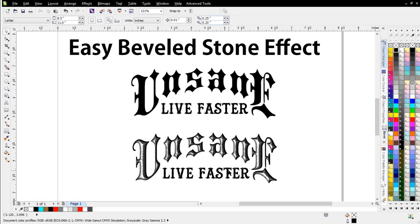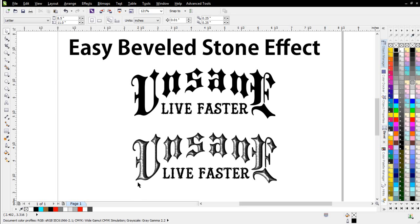But this is really easy to do, and we can see the difference between the text design here, the unsane live faster, and then when we've taken it and added the effect to it, we can see that the text and the design of the text actually pops quite a bit more because we've added depth through the bevel and then the stone type effect.